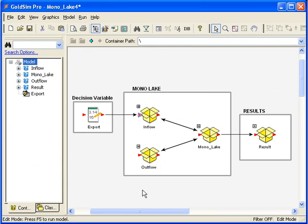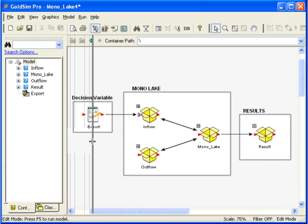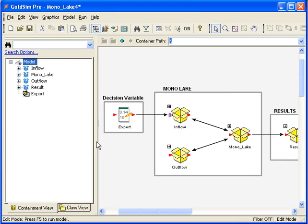By using containers to organize the model, we can make the model much simpler. Let's take a look at the browser view window. If you don't see it on your screen, you can click on this button to show or hide the window. You can also use the F6 key on your keyboard.